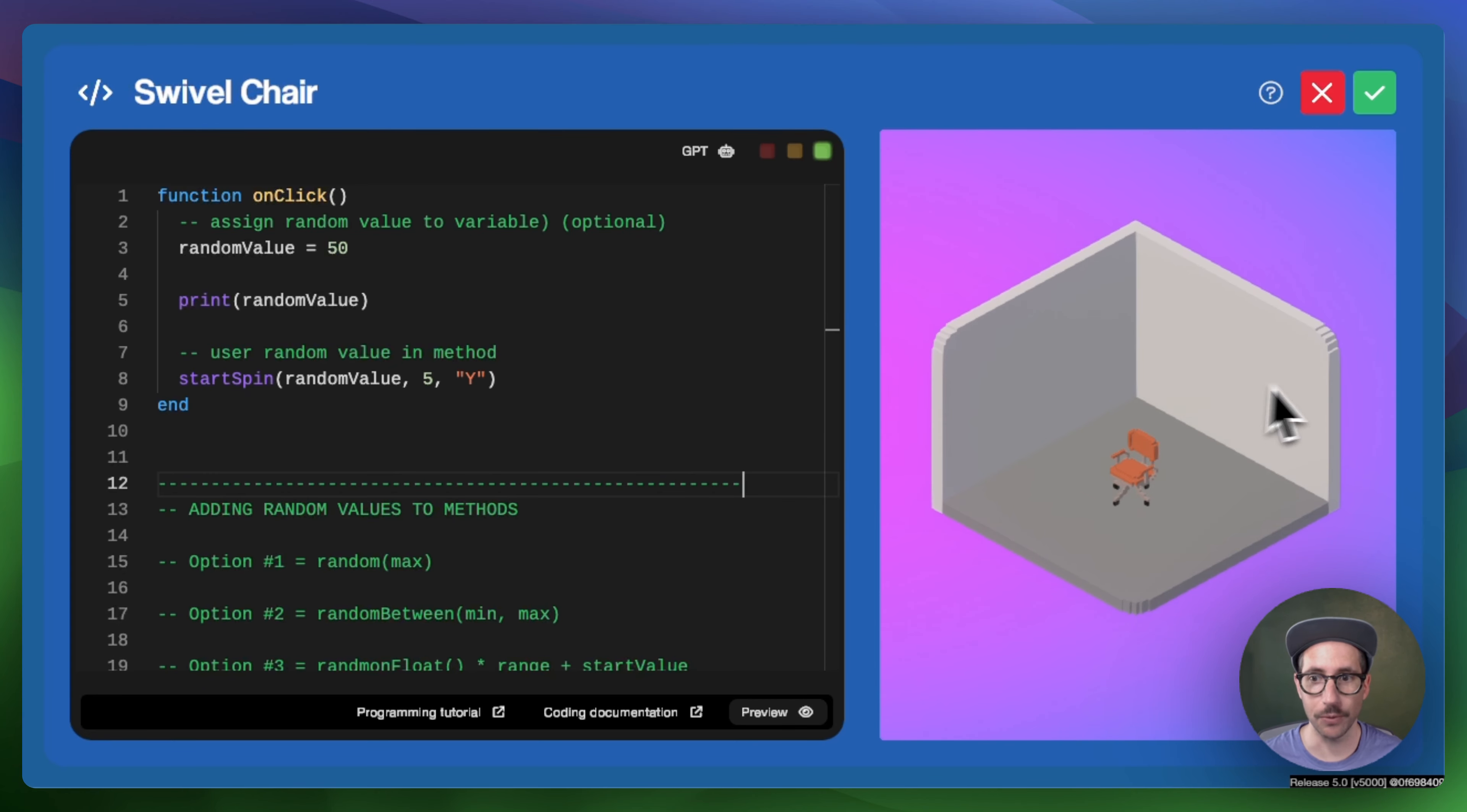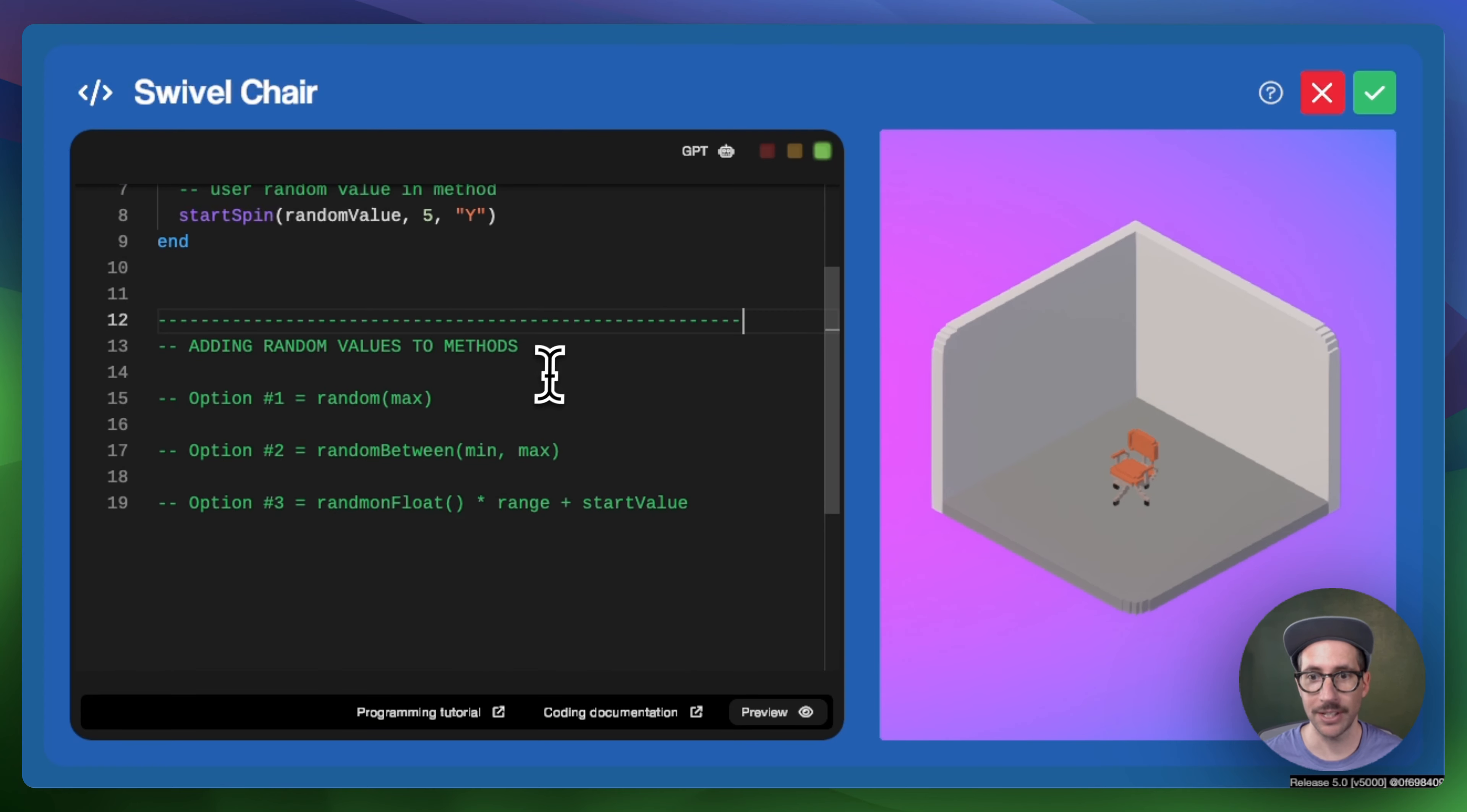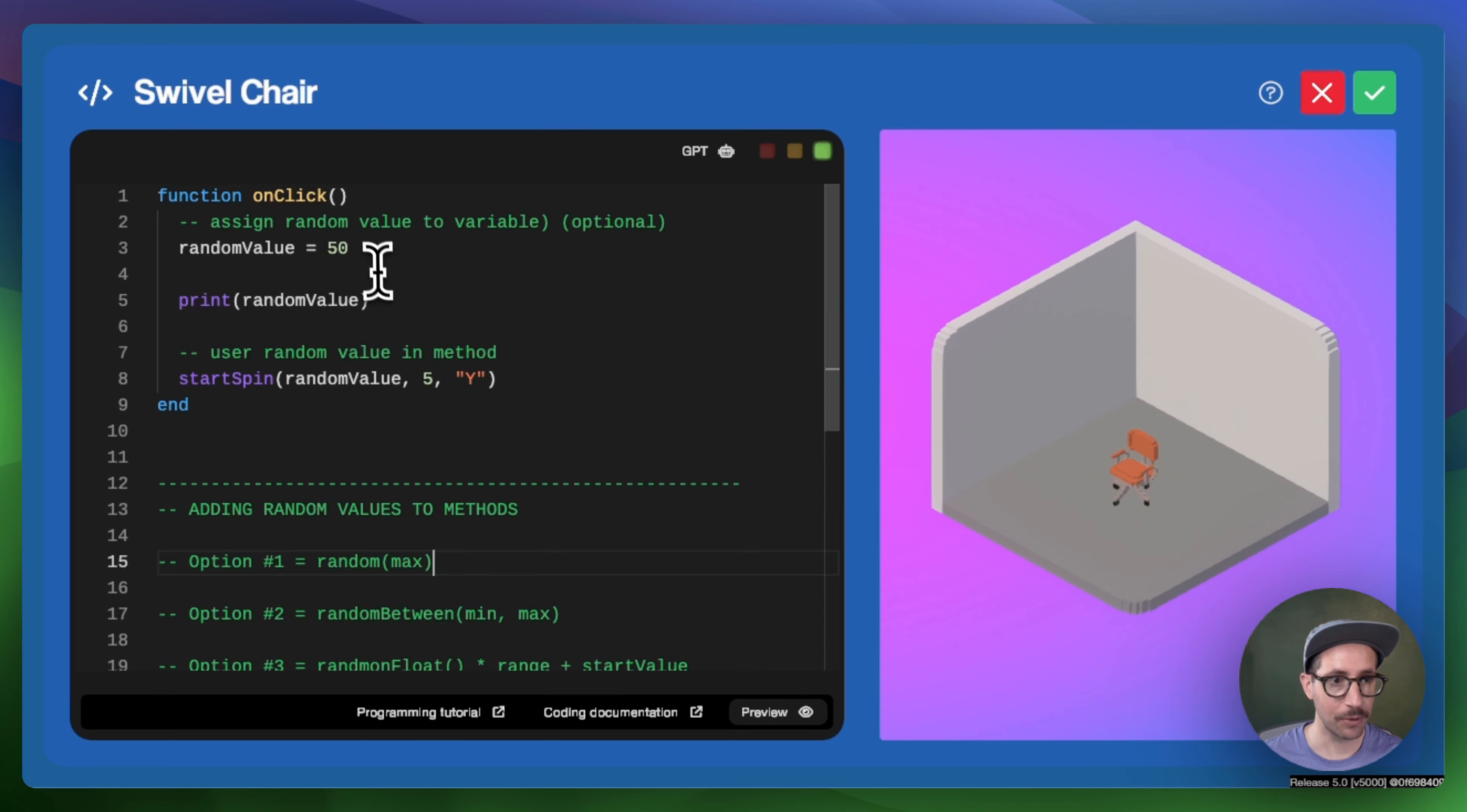Starting with the random function, this method returns an integer between one and the specific value indicated as an argument. In this case, the max. And so right now we can see that the code works.